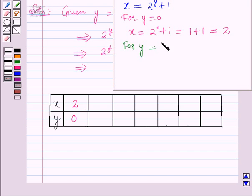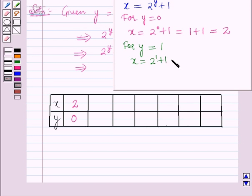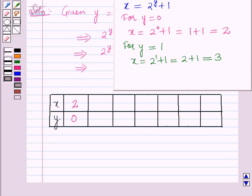For y is equal to 1: x is equal to 2 raised to the power 1 plus 1, which is equal to 2 plus 1, which is equal to 3. So for y equal to 1, x is equal to 3.